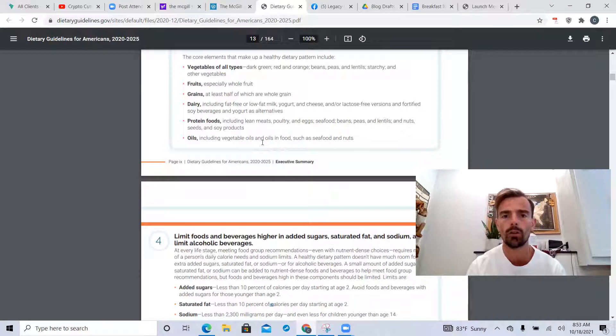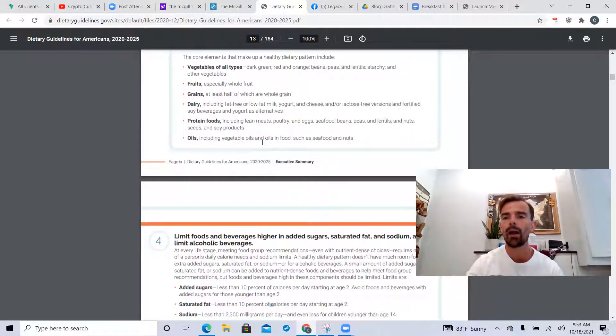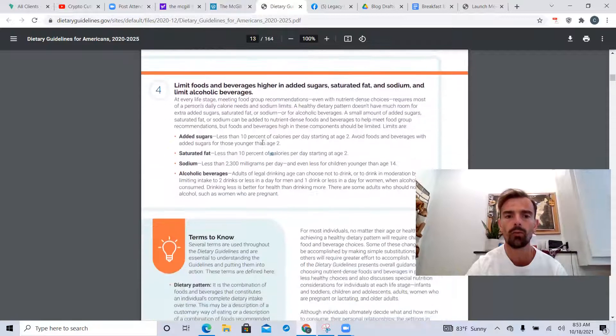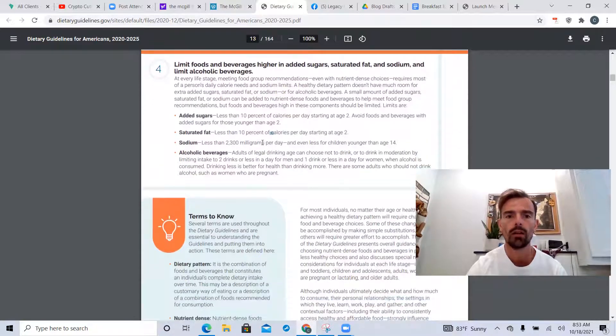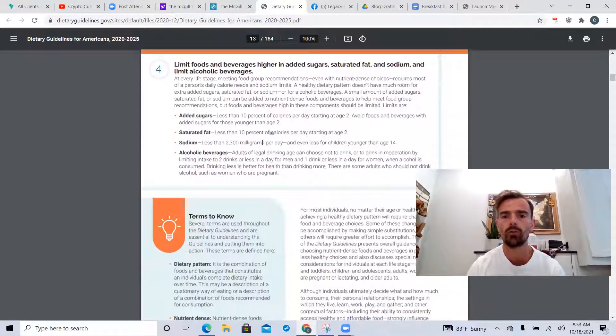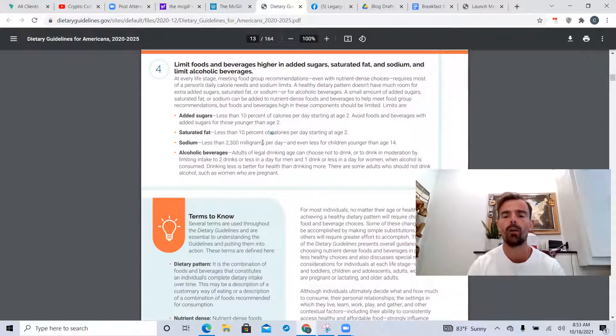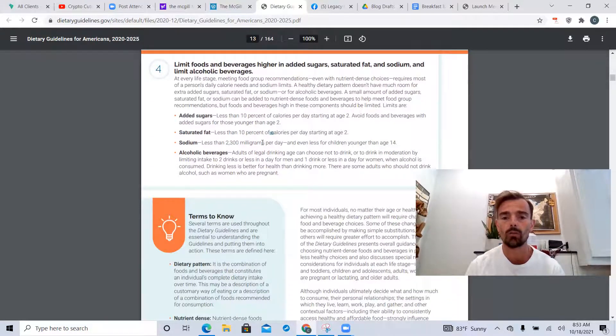Furthermore down here, limiting certain foods: added sugar, saturated fat, sodium, and limit alcoholic beverages.